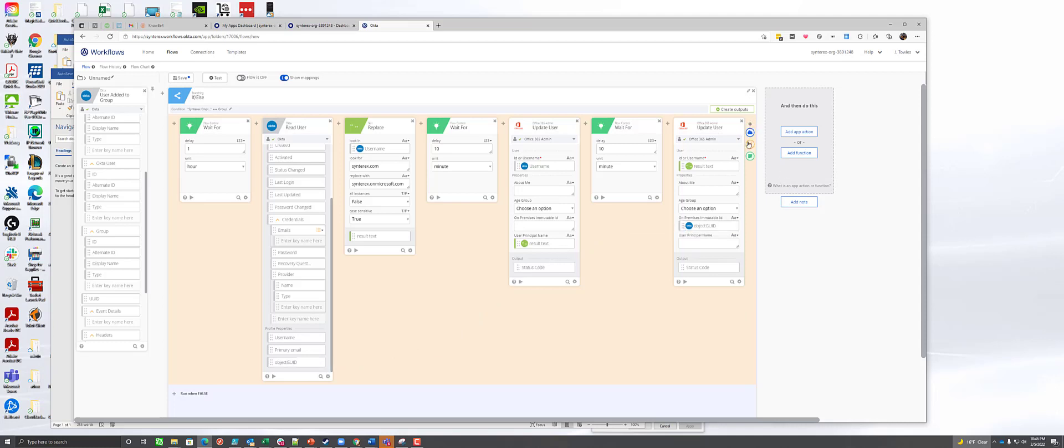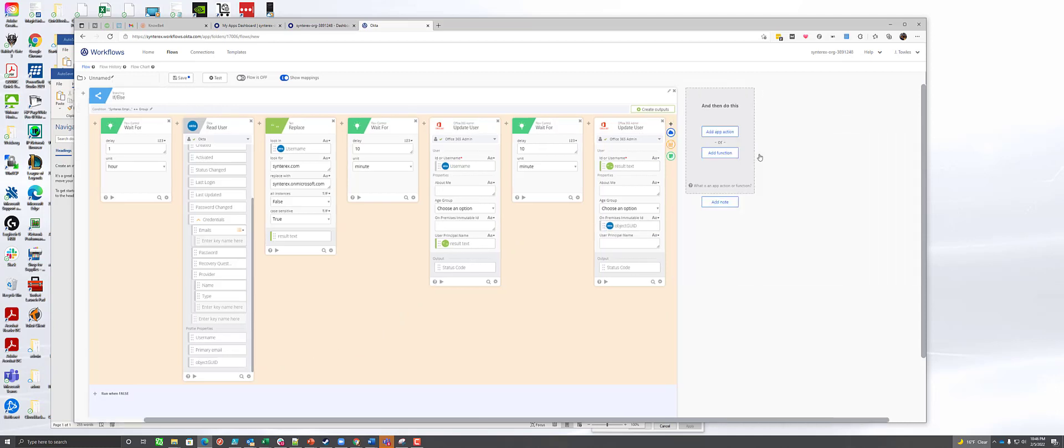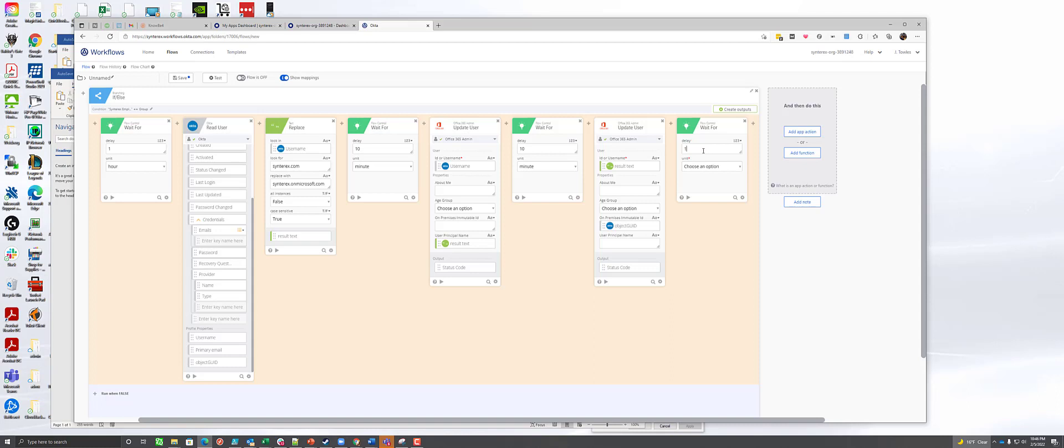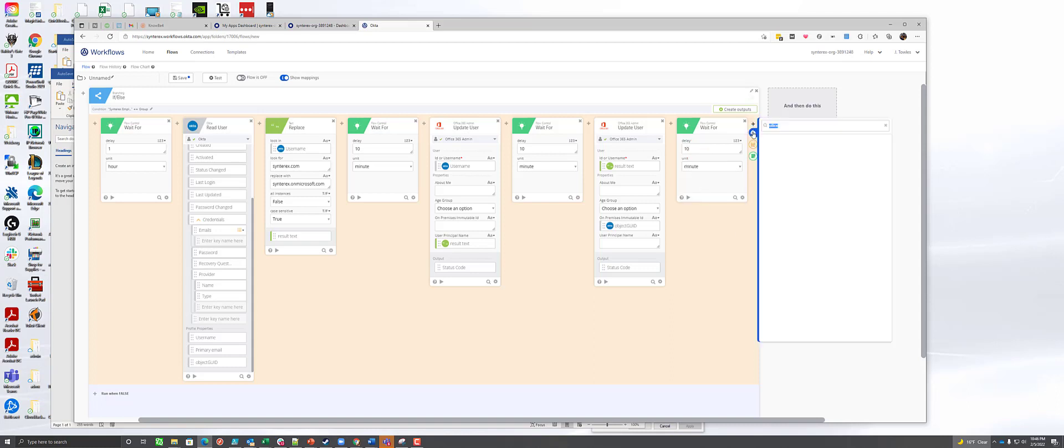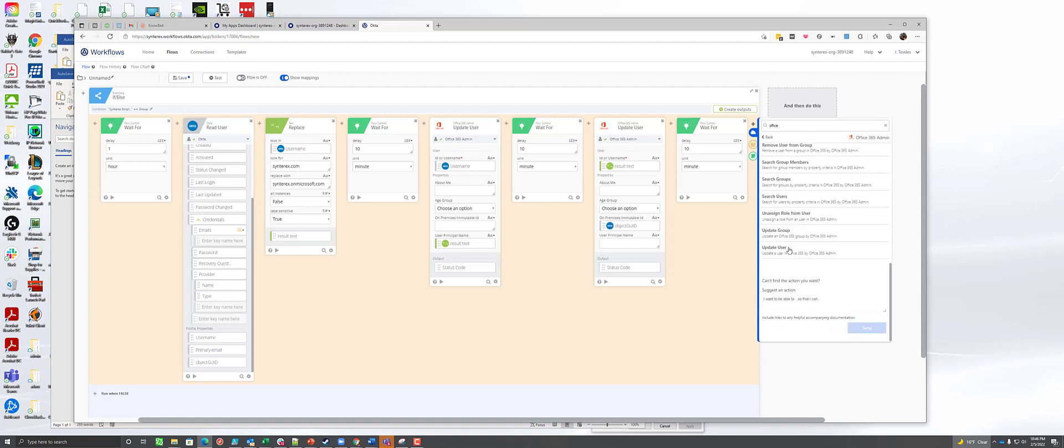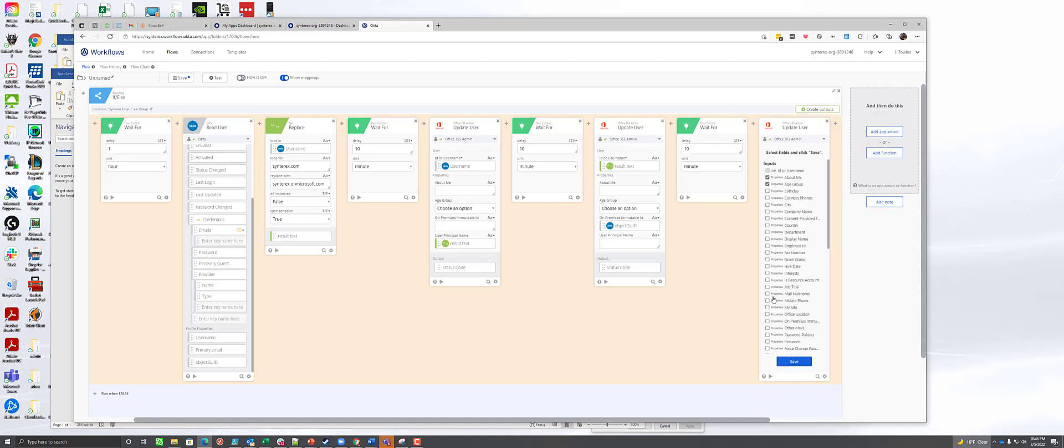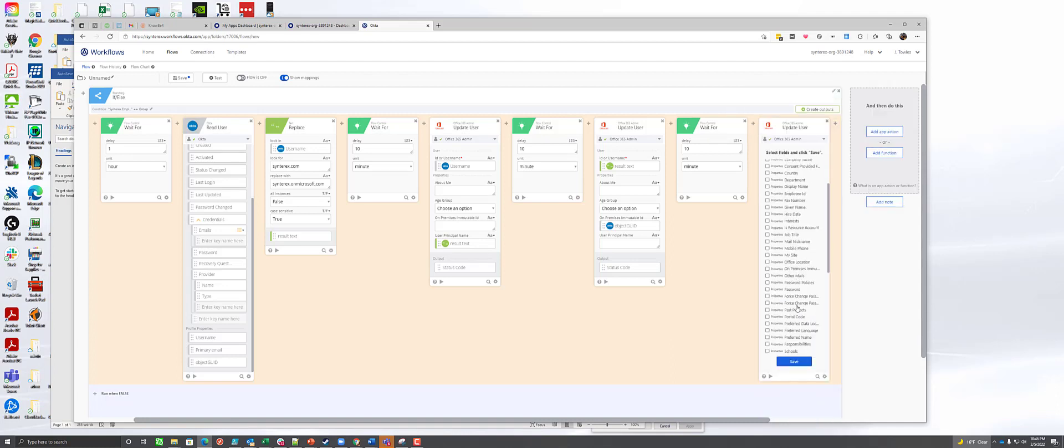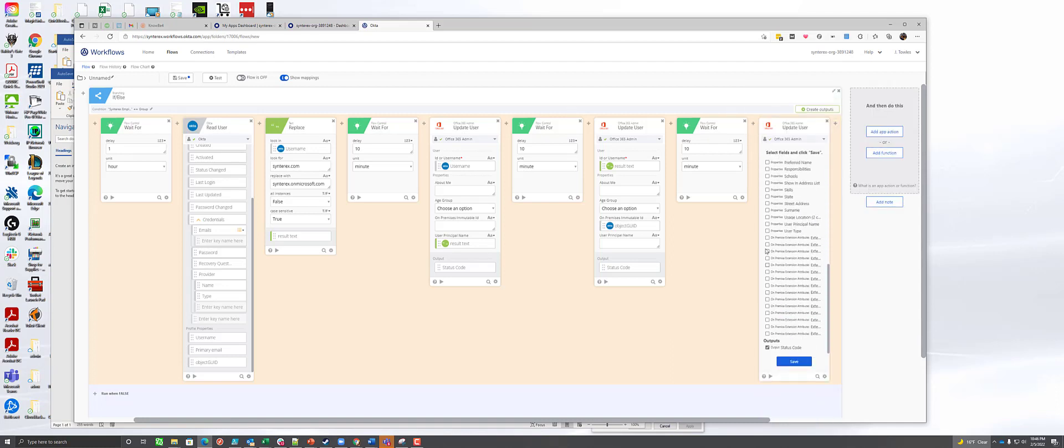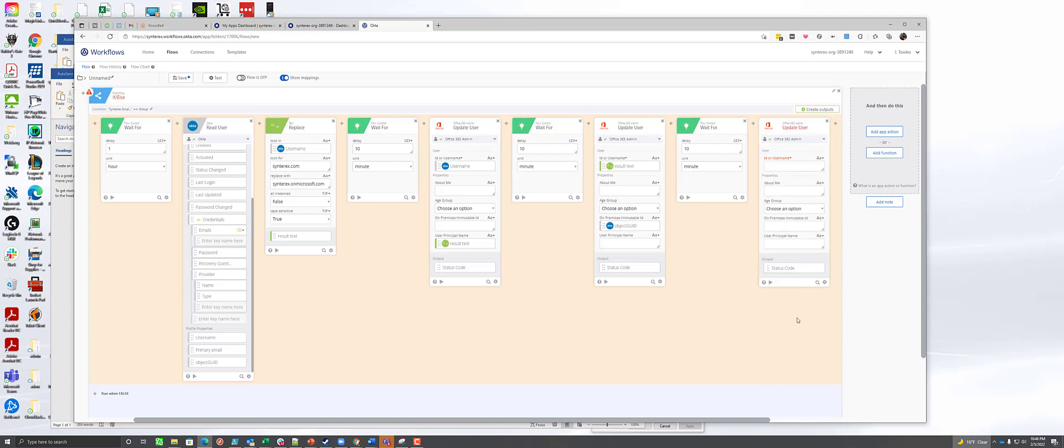And then we're going to add one more wait for 10 minutes. And then the last thing we're going to do is of course we need to move it back. So we're going to do our update user one more time here. I just like having both of them in there, but you probably could just do the one that matters at that point in time.